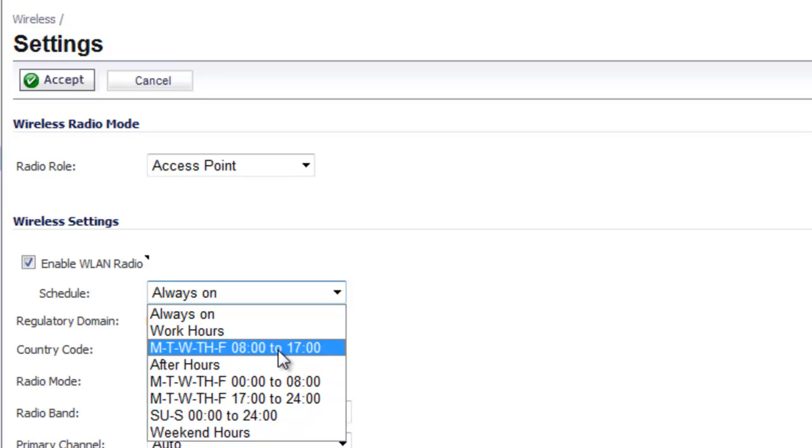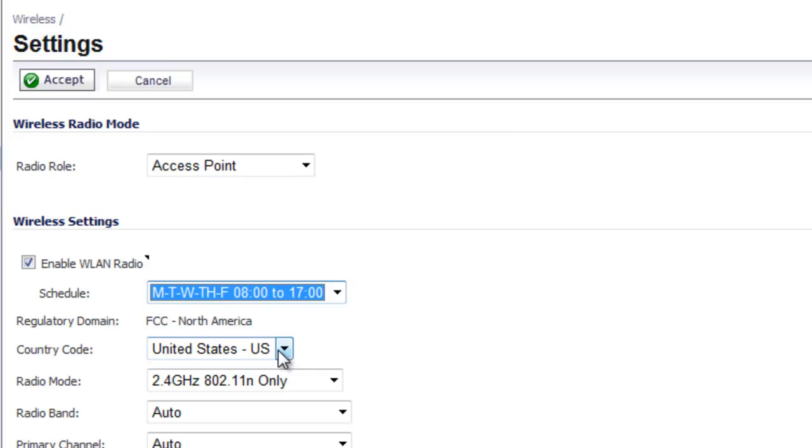So for example, if we select Monday, Tuesday, Wednesday, Thursday, Friday, 8 a.m. to 5 p.m., this means that the wireless radios will be turned on and ready to accept connections. Outside of those days and outside of that time frame, it's going to disable your wireless connection.